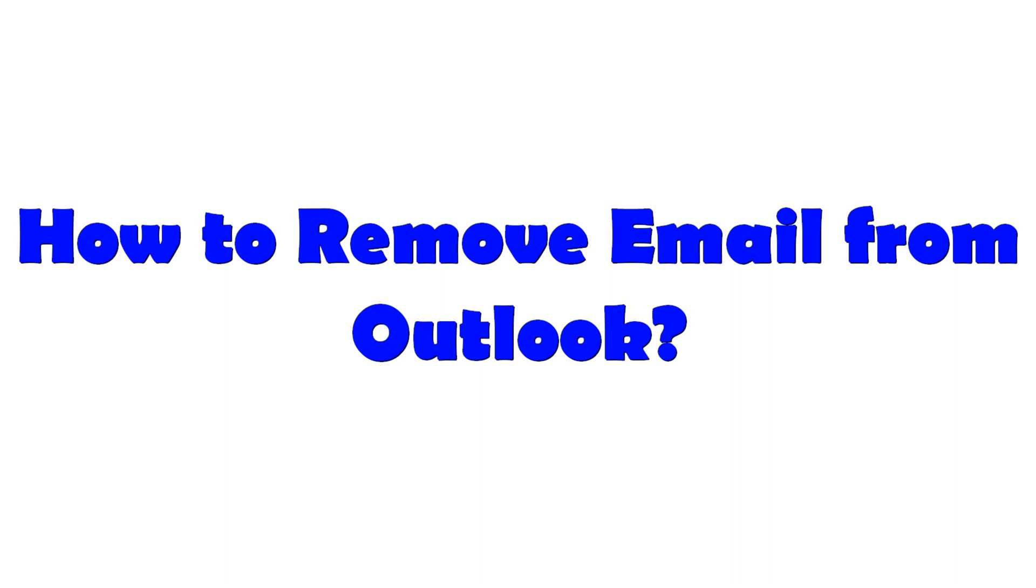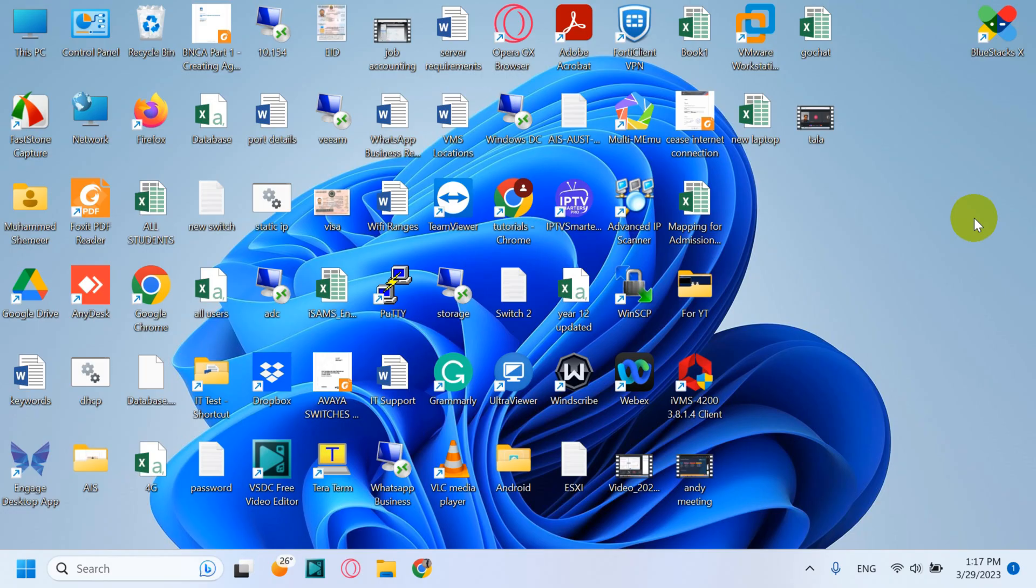Hello everyone, welcome back to my YouTube channel. Today in this video I'm showing how to remove email from Outlook. So you already added an email in your Outlook and you're receiving and sending emails, but you're deciding that you don't need that email anymore.